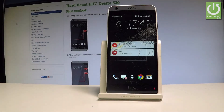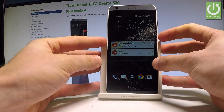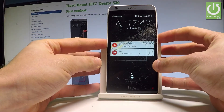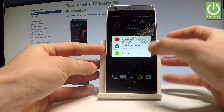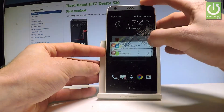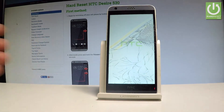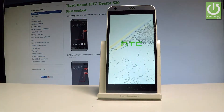Here I have the HTC Desire 530, and let me show you how to enter the download mode on this device. At the very beginning, let's start by pressing the power key, choose power off, and wait until your device is completely switched off.